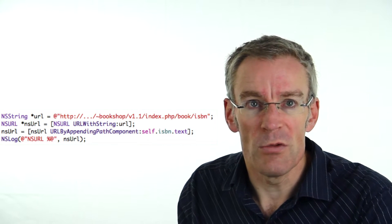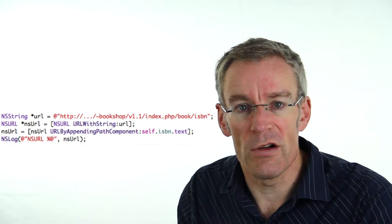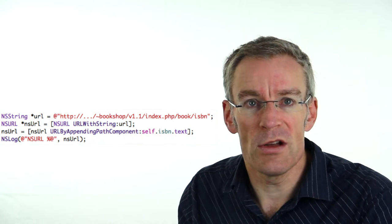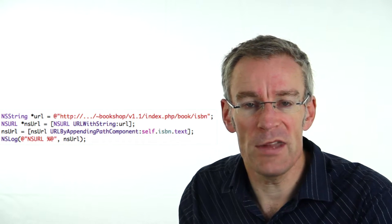Here's a very simple example of how we use an NSURL object. We create a string which contains a URL path, we then use the NSURL class method to turn it into an NSURL object, and then we can append extra components using the URLByAppendingPathComponent method.